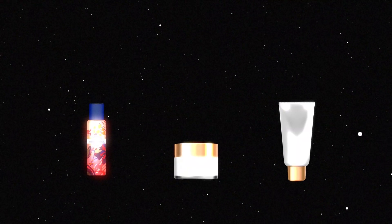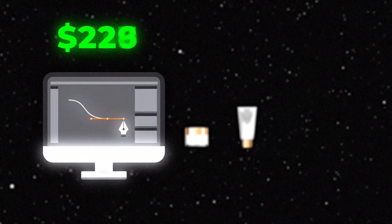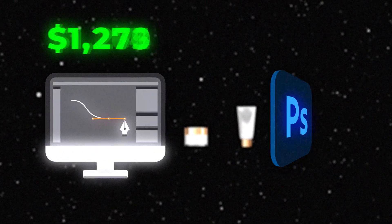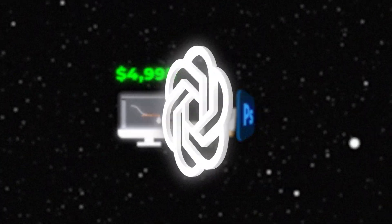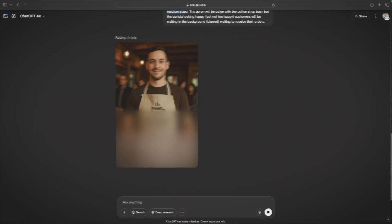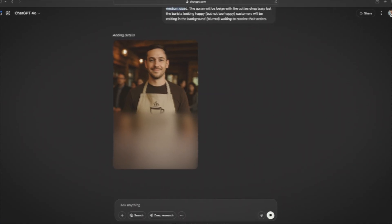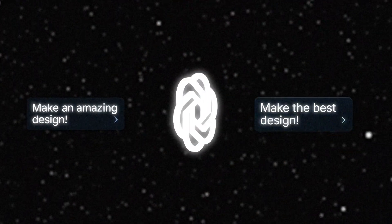Want to generate great looking product photos but don't want to hire a designer or learn Photoshop? ChatGPT just made it way easier. In today's video, I'm going to show you step-by-step exactly how you can generate product photos using ChatGPT and some of the best prompts to get the best results. You can take these photos and put them on your website, your e-commerce store, wherever. So let's create some product photos.